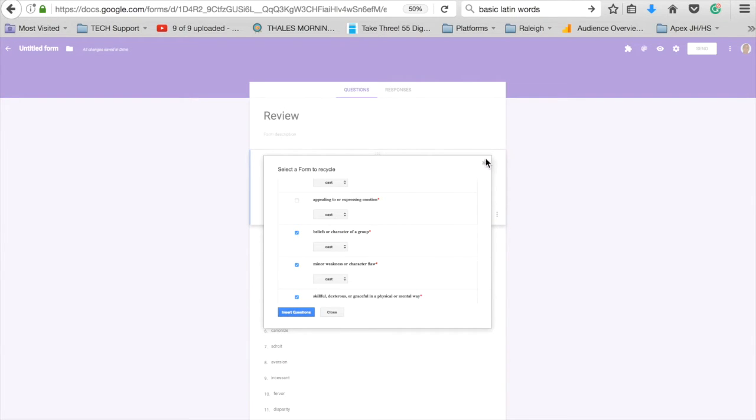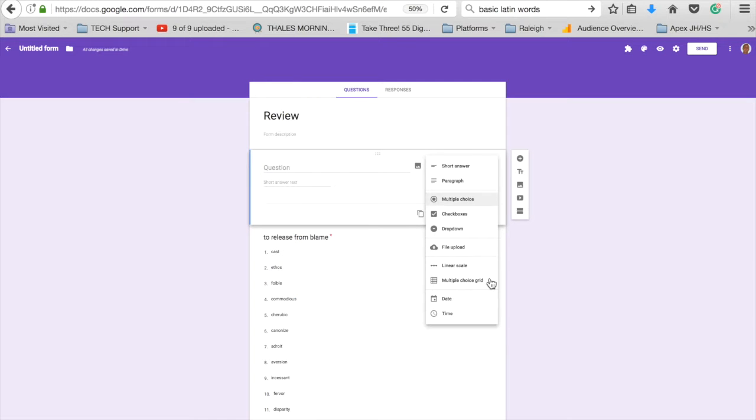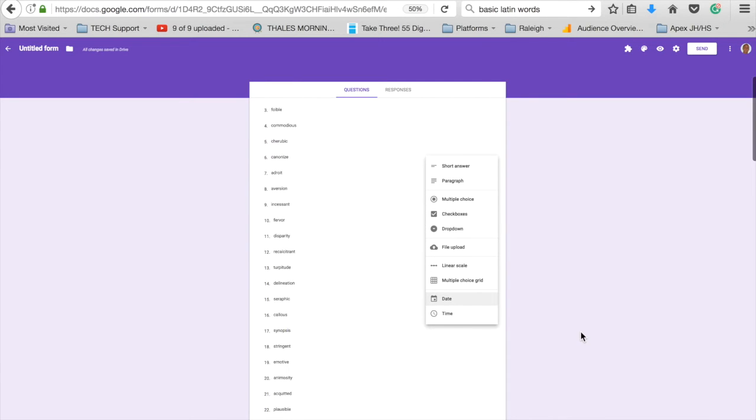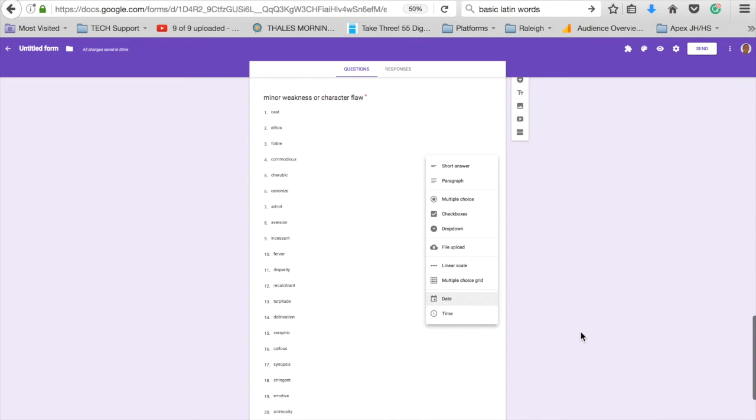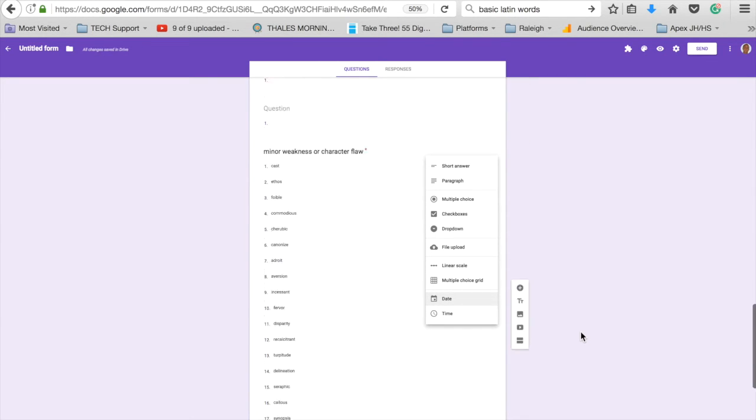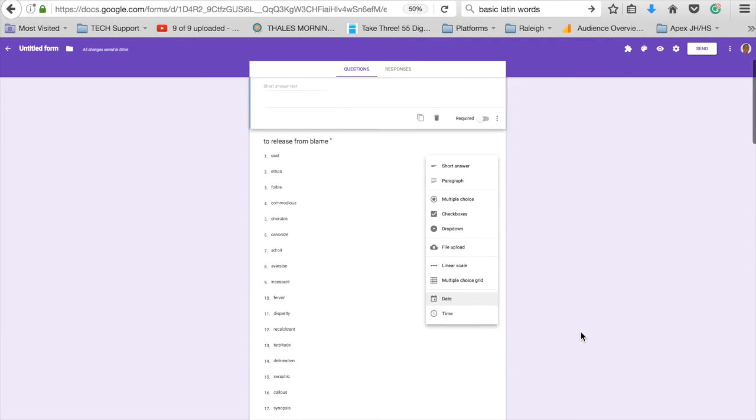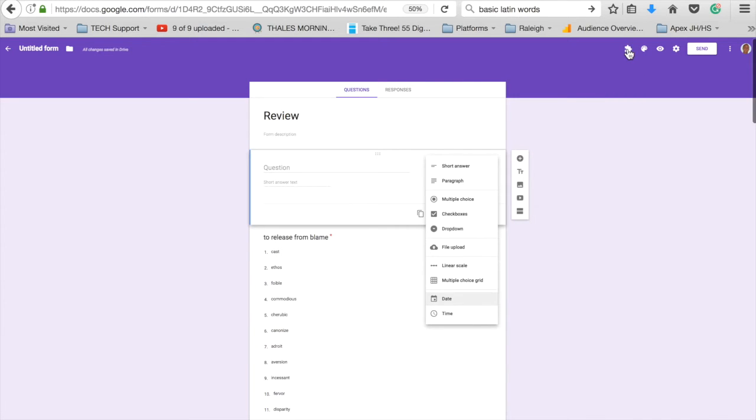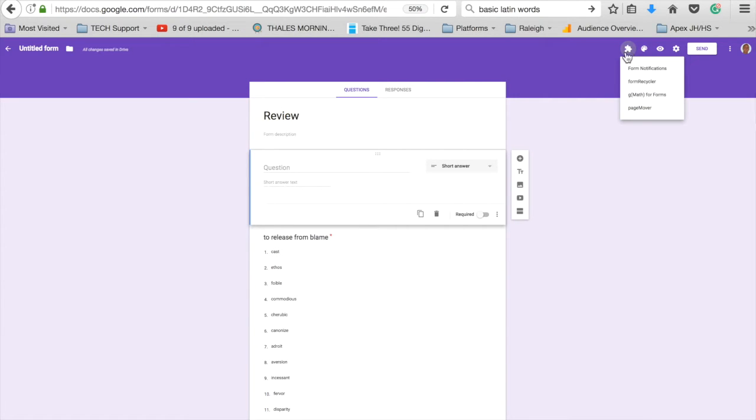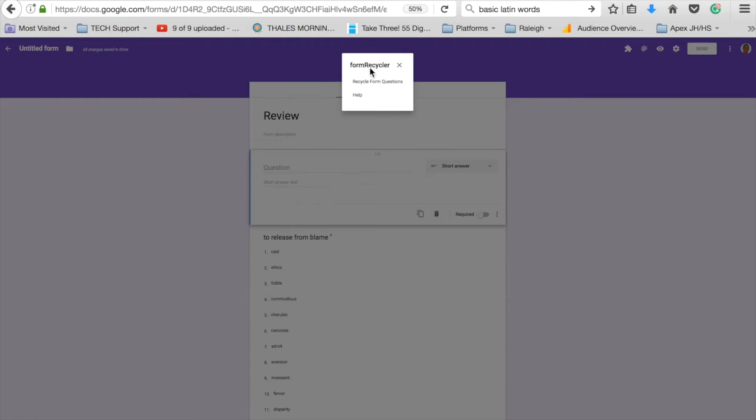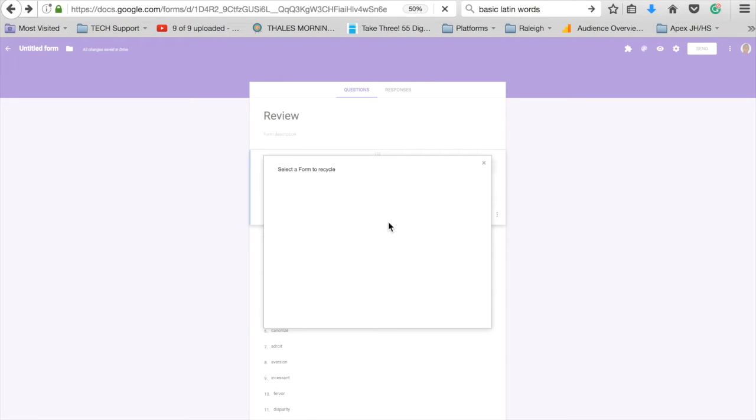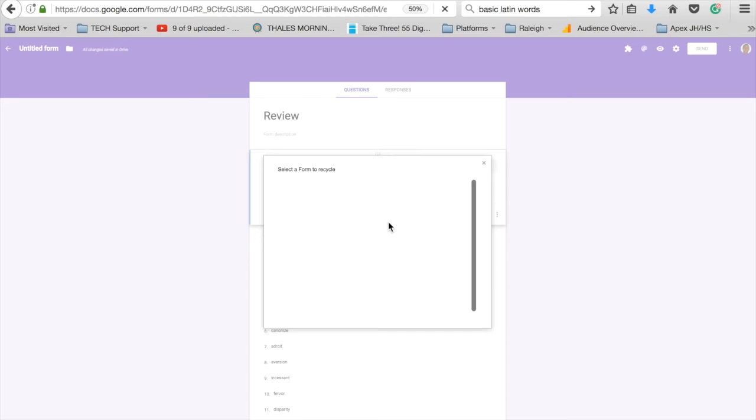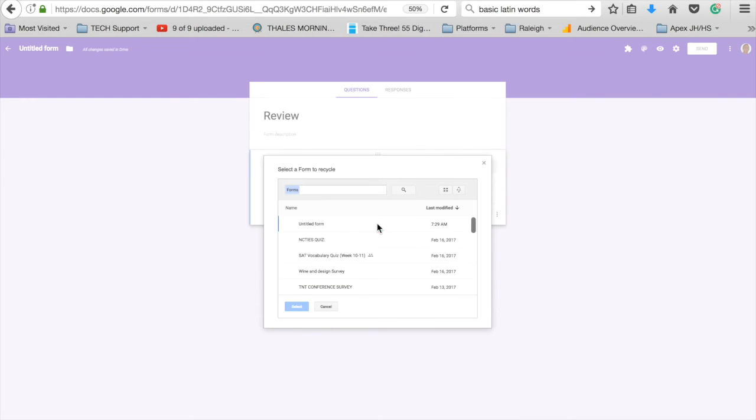Now that I've done that, I can click out of here and you can see the questions that have been inserted. If I want to add more, I'll just choose add-on again, Form Recycler, recycle questions, and then pick another set of documents and upload that in as well.